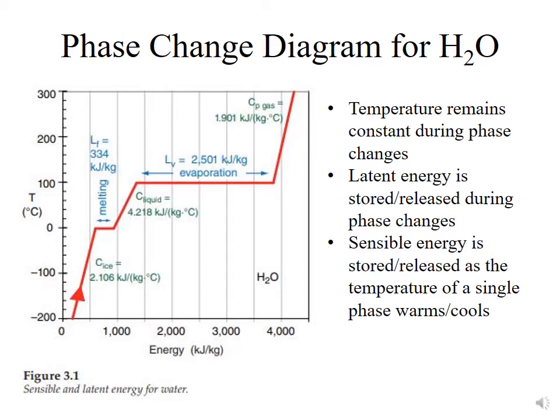Once we have evaporated all of the liquid into the vapor phase, if we keep adding energy to the system, we'll increase the temperature — the kinetic energy — of the gas. The key things to note are that temperature remains constant during the phase changes of melting and evaporation, and the latent energy is stored and released during those phase changes. During other time periods, when the gas, solid, or liquid is changing temperature, the sensible energy is stored or released as the temperature of the single phase warms or cools.